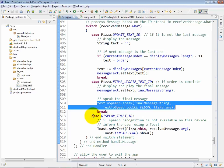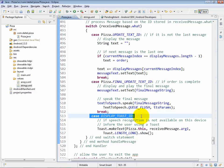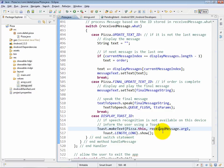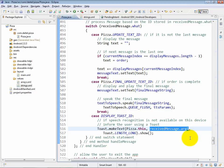And then finally, if the case is display toast ID, which we use to display a couple of different error messages throughout the app, in that case we will use toast dot make text to create the actual message that will be displayed.